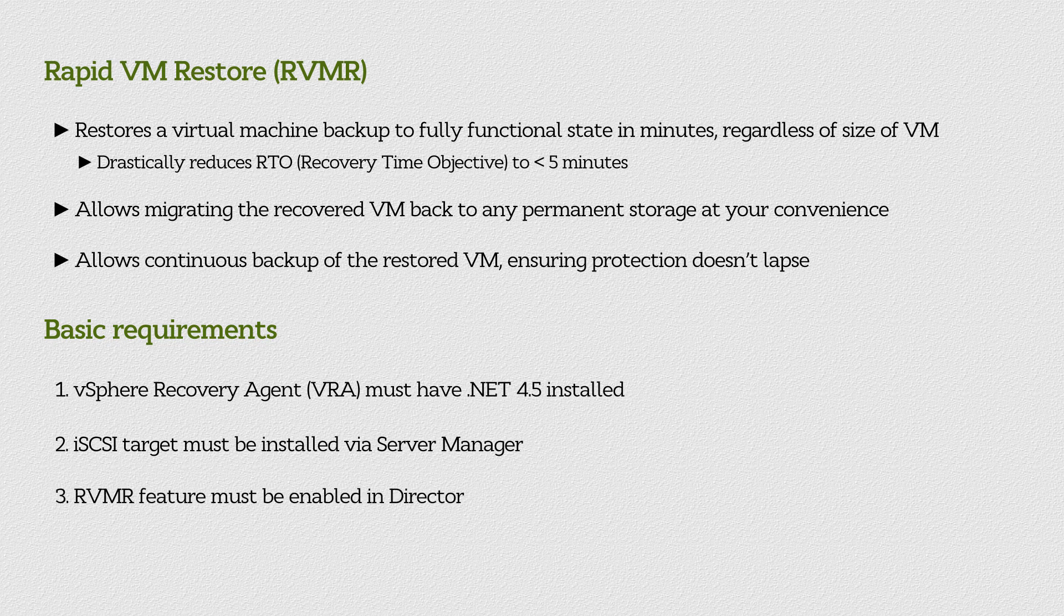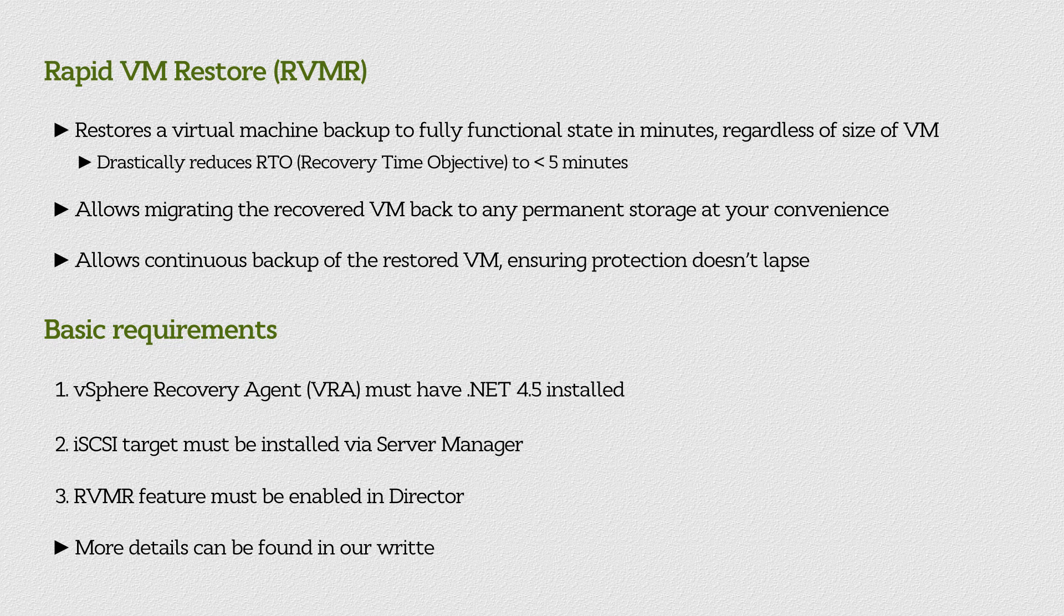The RVMR feature must also be enabled in Director. More details, including supported operating systems, can be found in our written documentation.